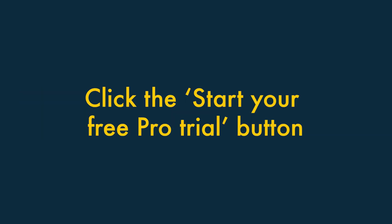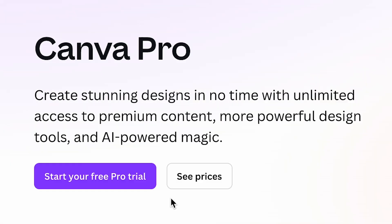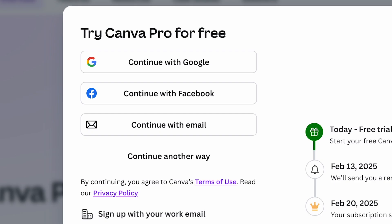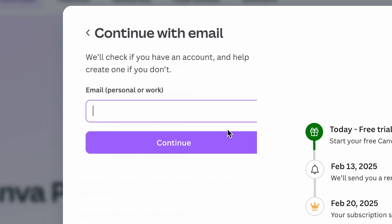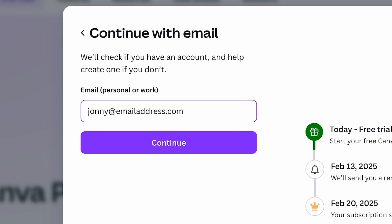Step 2: Click the Start Your Free Pro Trial button. Click the Start Your Free Pro Trial button. You'll then be prompted to sign up to Canva using your Google, Facebook or email account — just pick the option that works best for you.